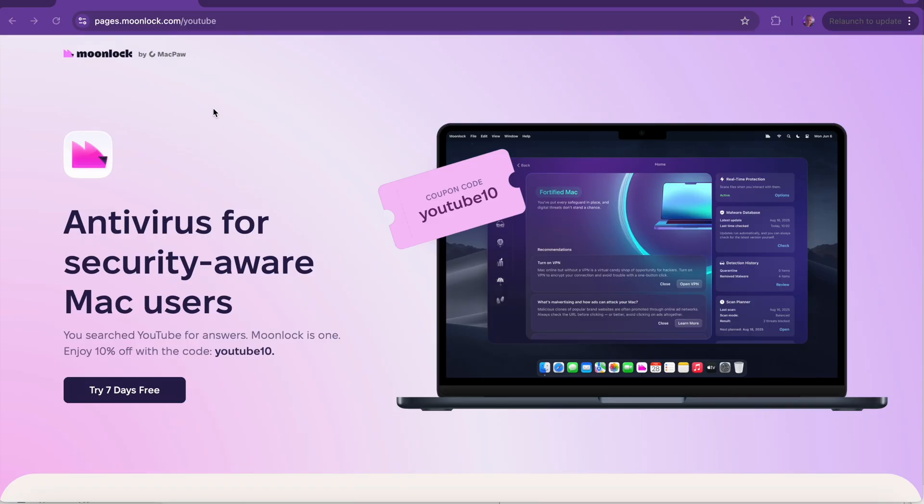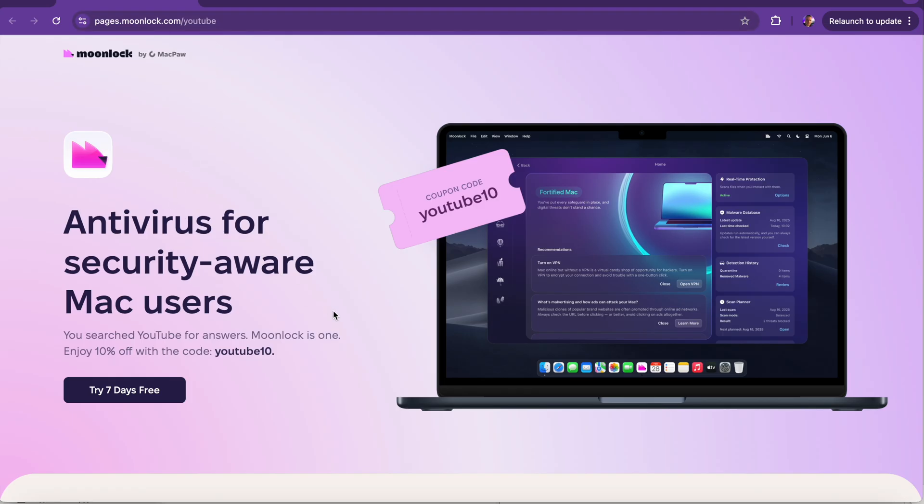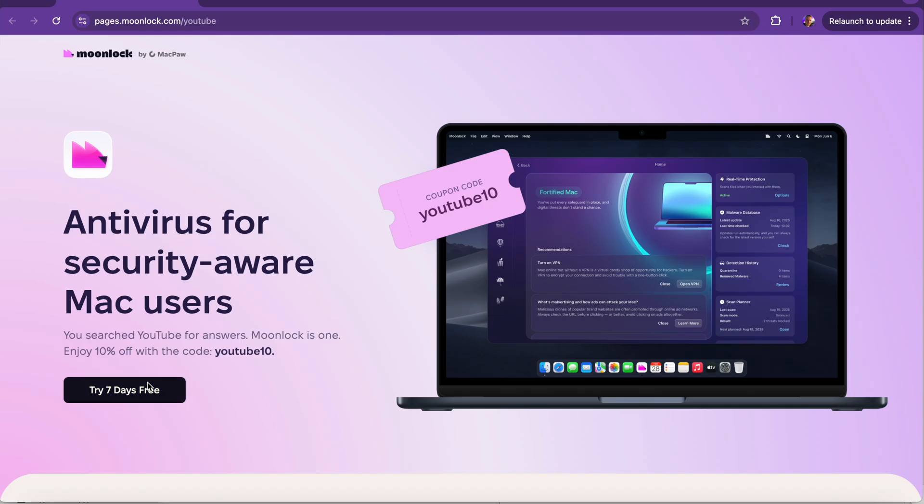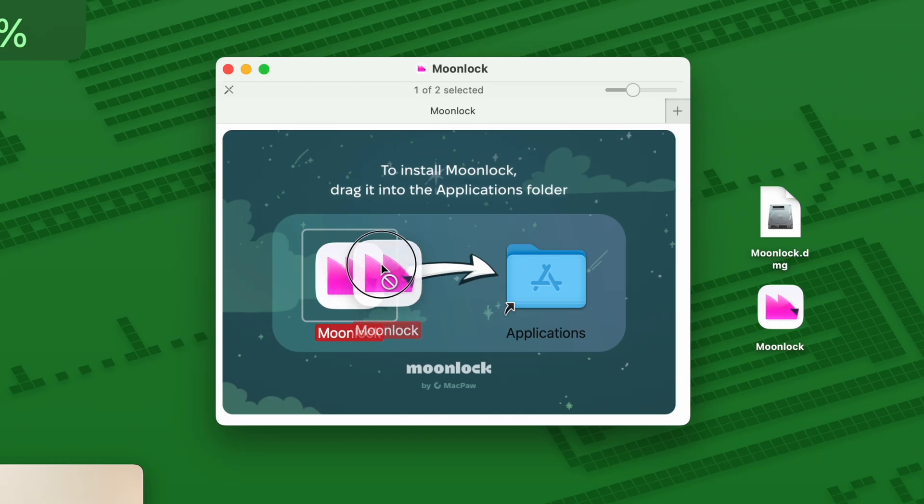So what we're going to do is jump onto my computer and I'm going to show you the step-by-step guide. You can go and download it. I've got a link to it down below, put in that YouTube code, and that way you get it for free and you can try it. And then once you get it, you'll also get 10% off directly from the website, which is fantastic. First things first, we're going to go to our website, pages.moonlock.com/youtube.